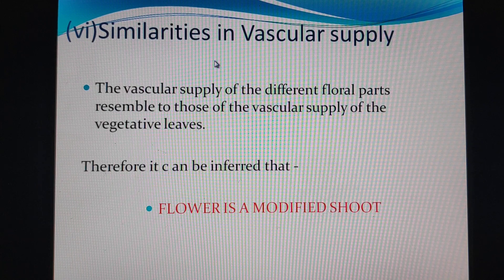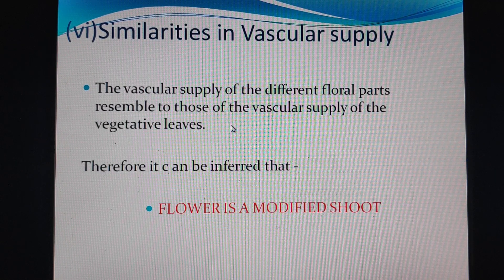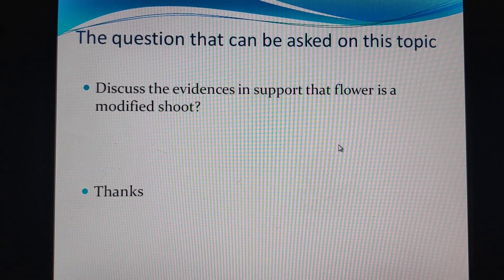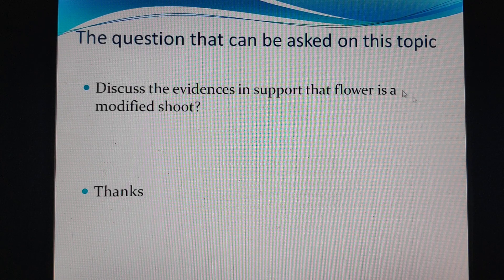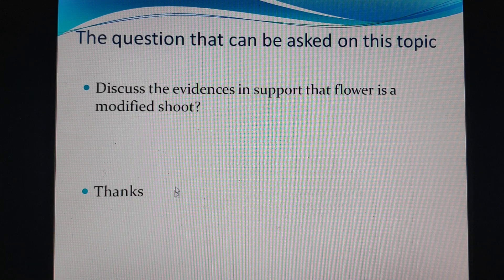Finally, there is similarity in the vascular supply. In the floral parts, the vascular supply — the phloem and xylem bundles — is arranged in the same way as in vegetative leaves. Therefore, it can be inferred that the flower is a modified shoot. The main exam question from this lecture is: 'Discuss the evidences in support that flower is a modified shoot.' You can write the answer using these five evidences with diagrams.